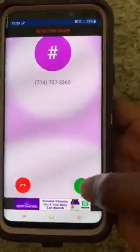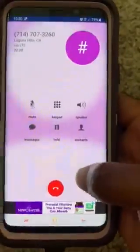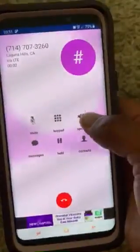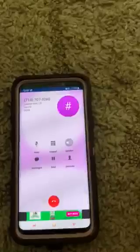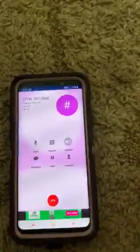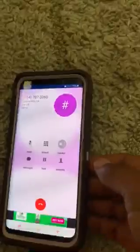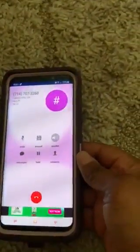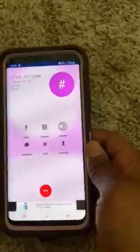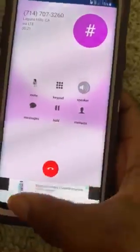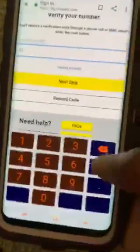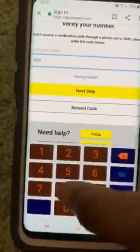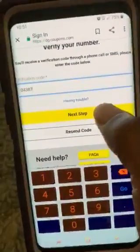You see his phone. Hello — we're using our phone verification system. Your code is 04387. Once again, your code is 04387. So I enter 04387 and hit next step.